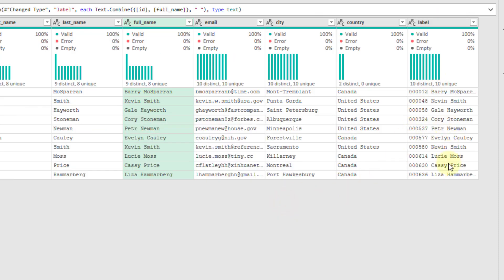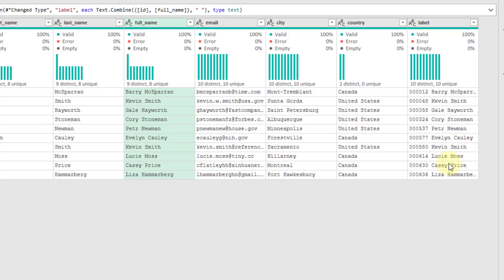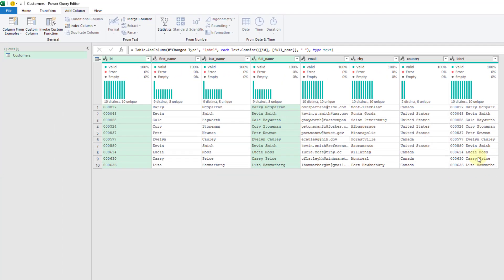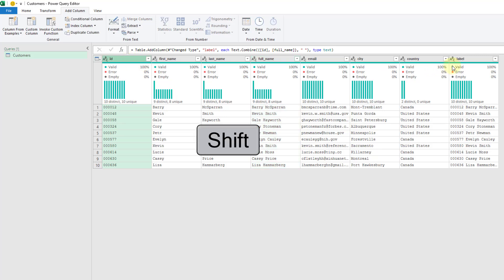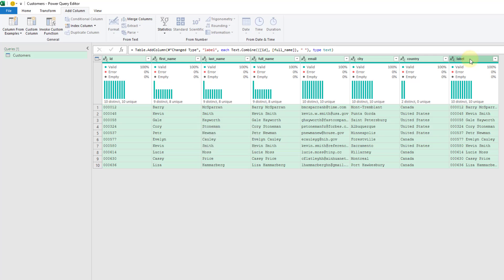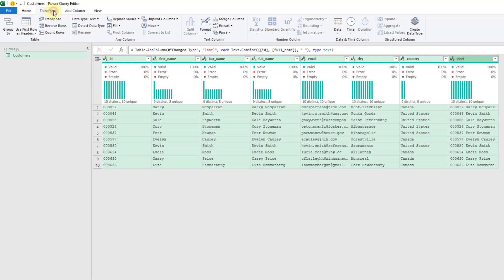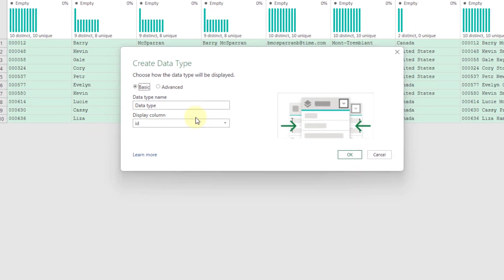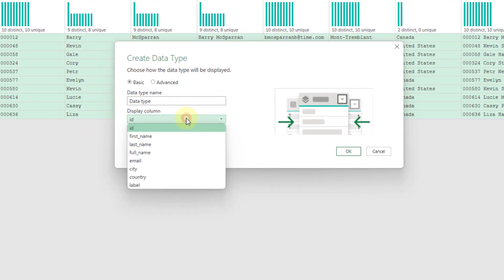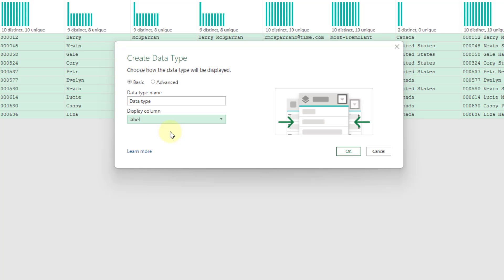So here we've got a new column with the ID and the name. And now what we're going to do is we're going to create a data type out of this so that we can actually have all of our data inside a single cell. So let's select our ID column, hold Shift, and select our Label column to select all the columns. And now we're going to go up to the Transform tab and create a data type from this.